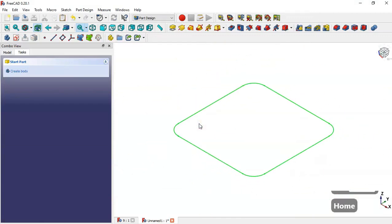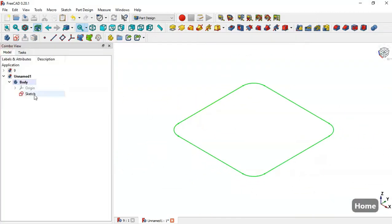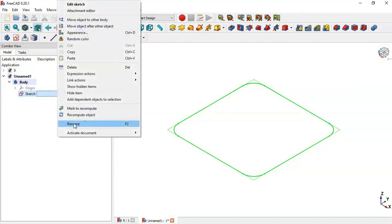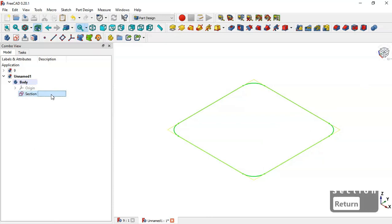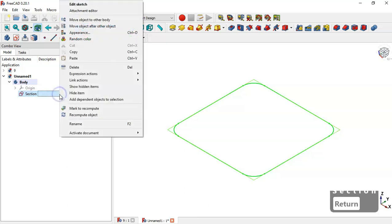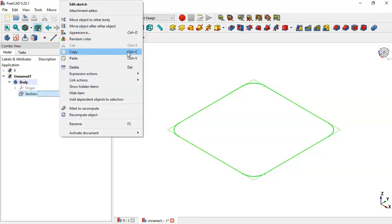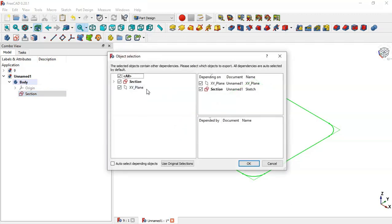Press Home, go to the Combo View, click on Model, and now select the sketch. Right-click and choose the rename option — rename this sketch, and the name will be 'section'.